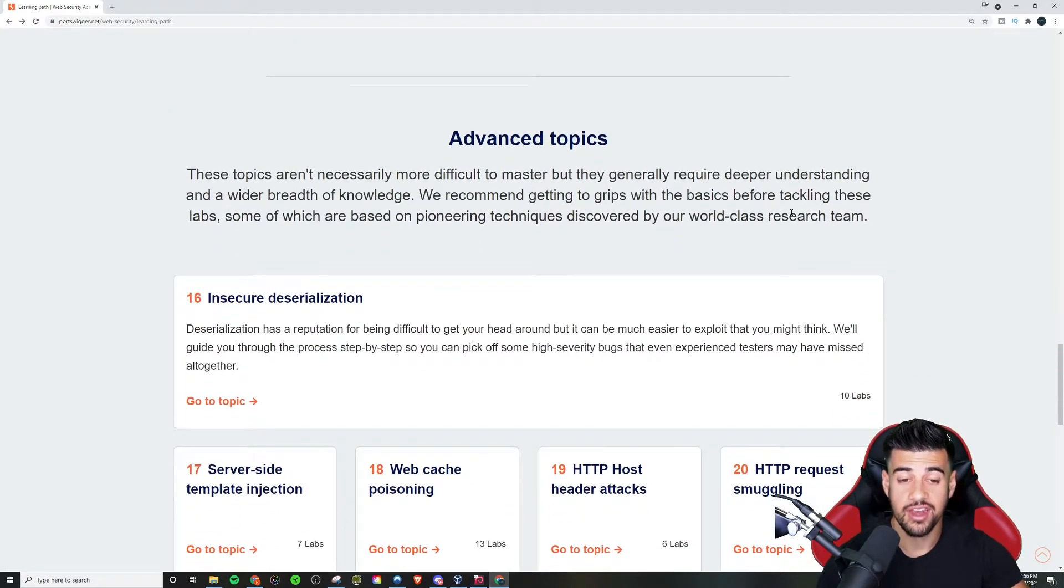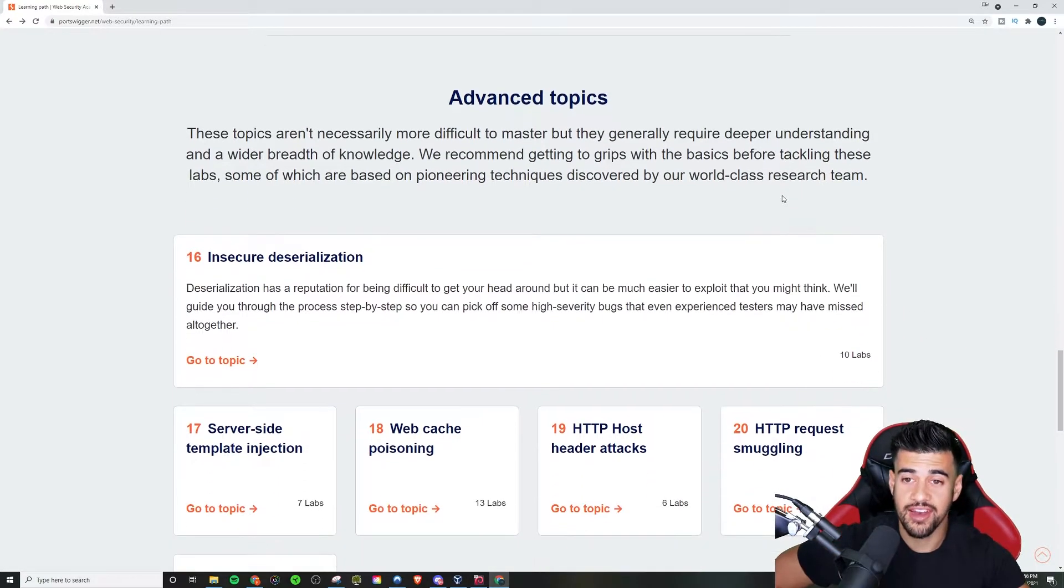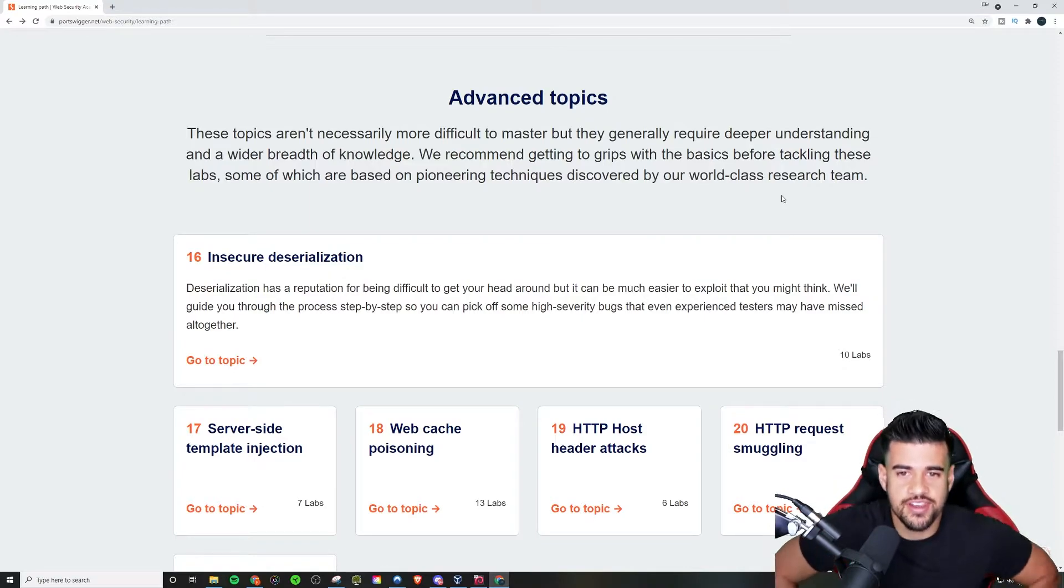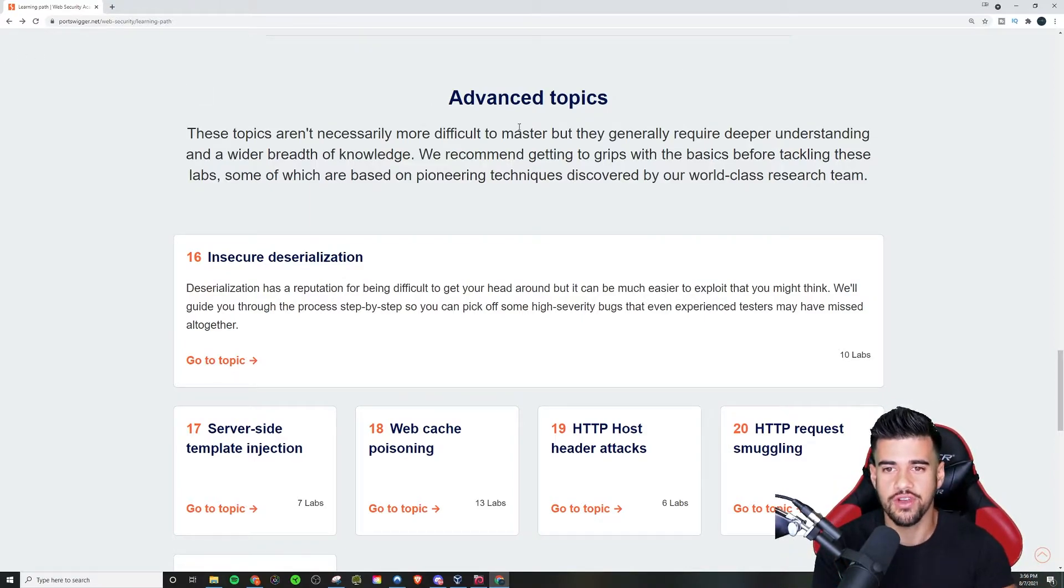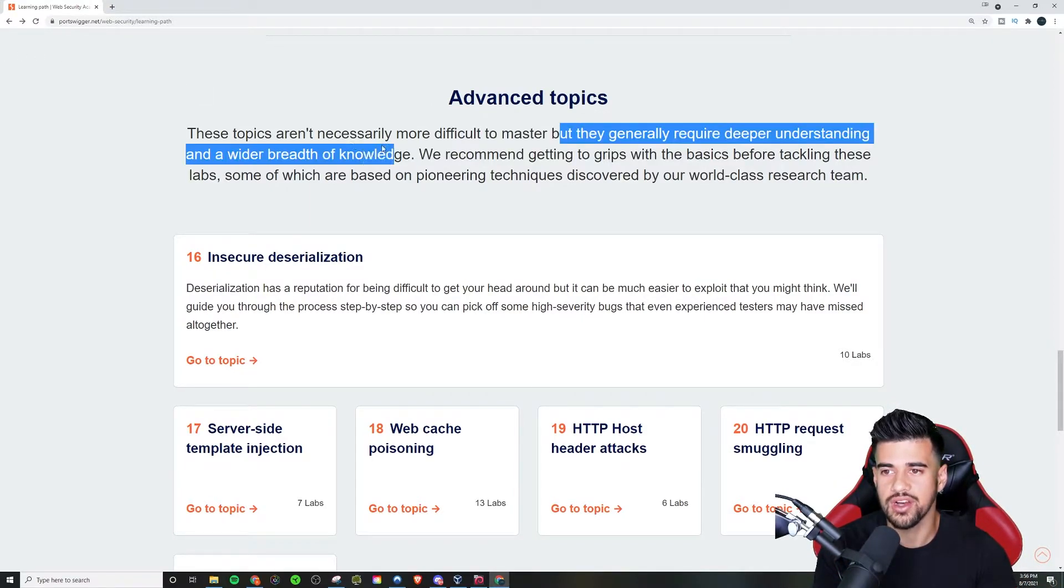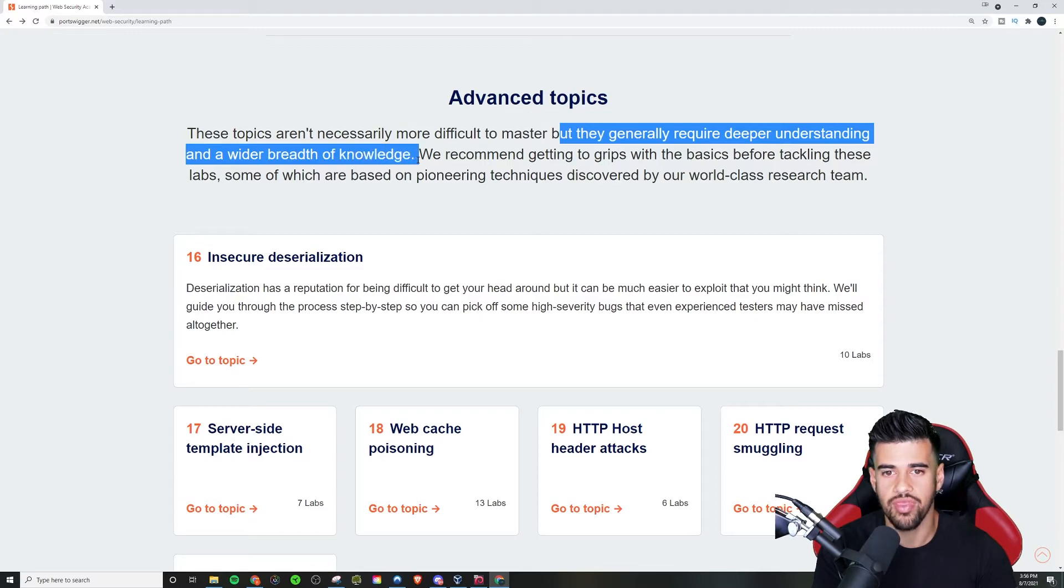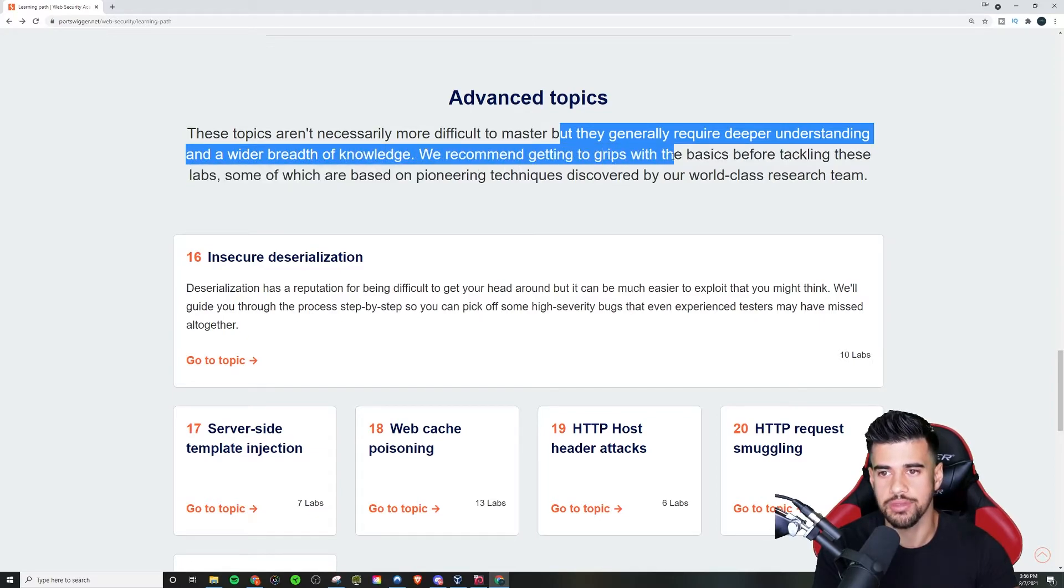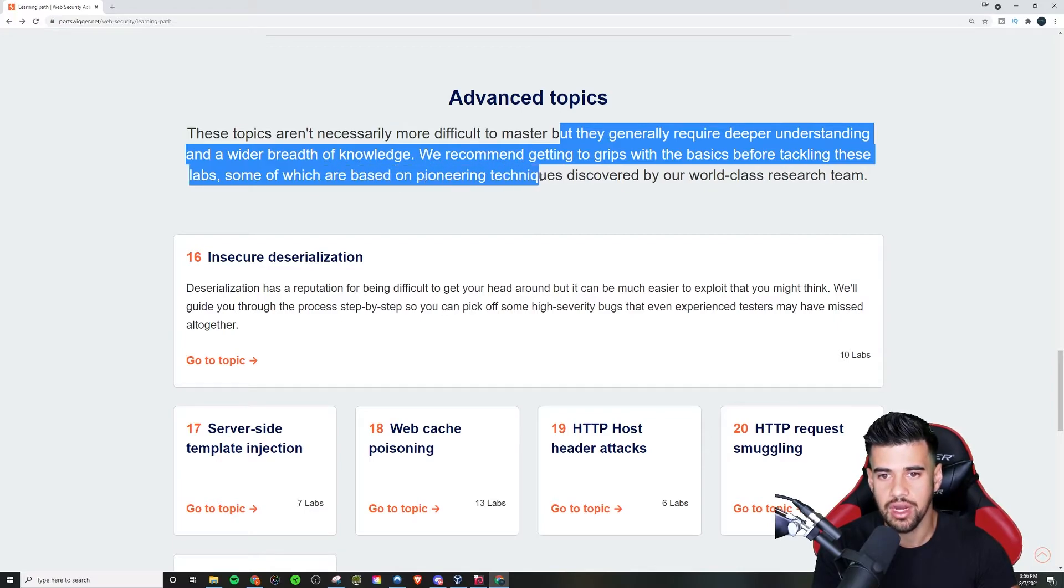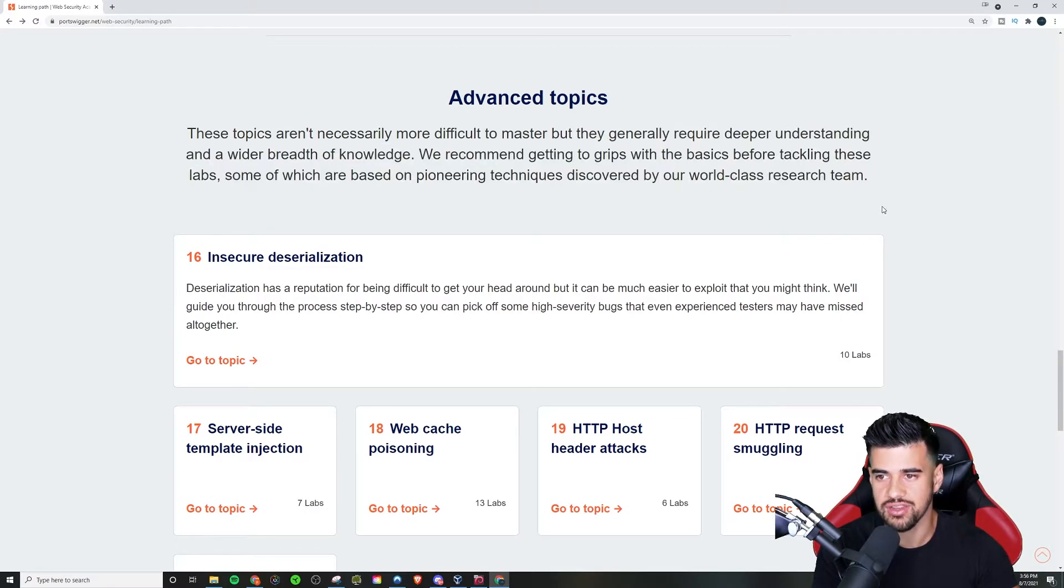And then you have even an advanced topic section. These topics aren't necessarily more difficult to master, but they generally require deeper understanding and a wider breadth of knowledge. We recommend getting to grips with the basics before tackling these labs, some of which are based on pioneering techniques discovered by our world-class research team.